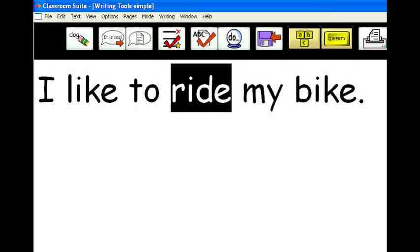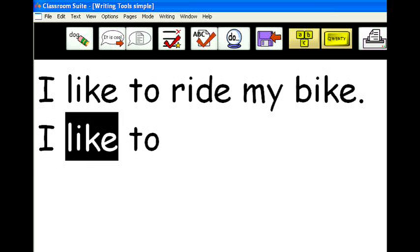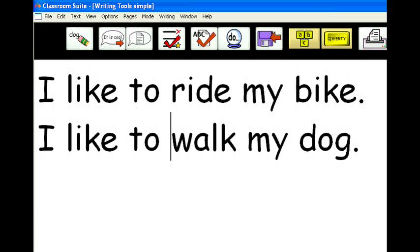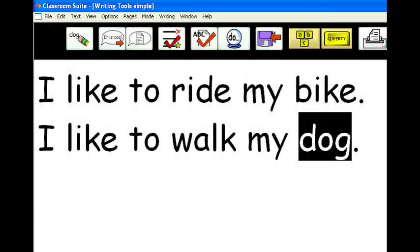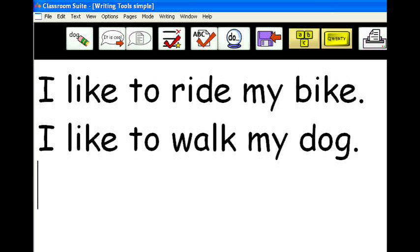Ride my bike. I like to ride my bike. I like to walk my dog.